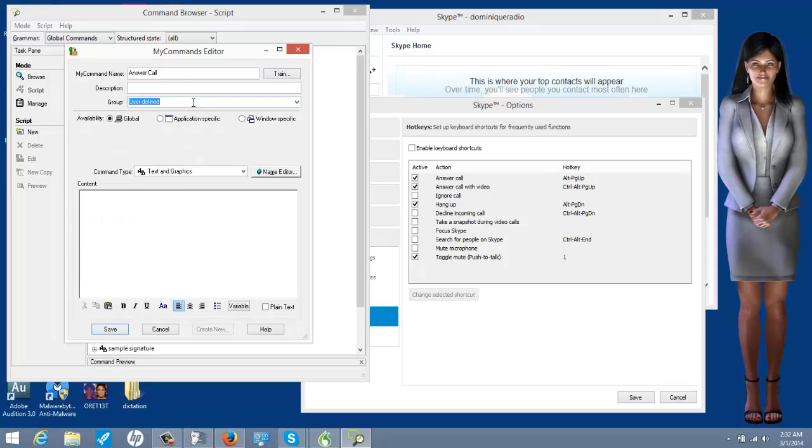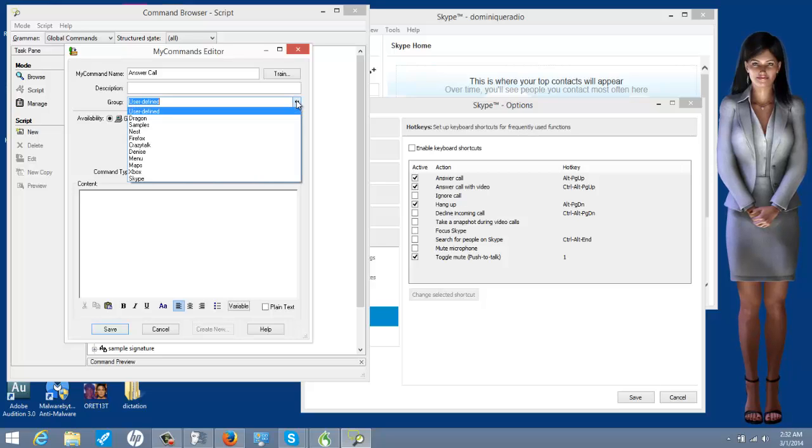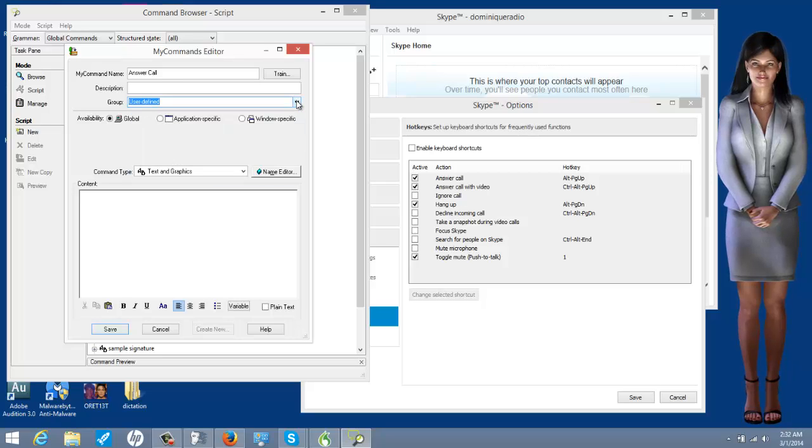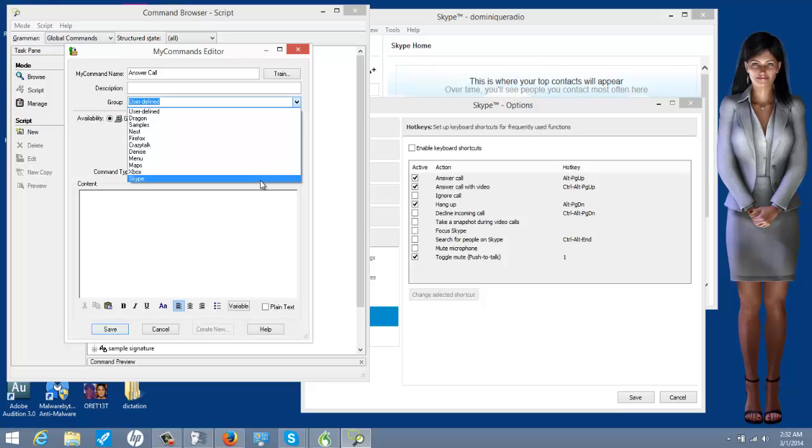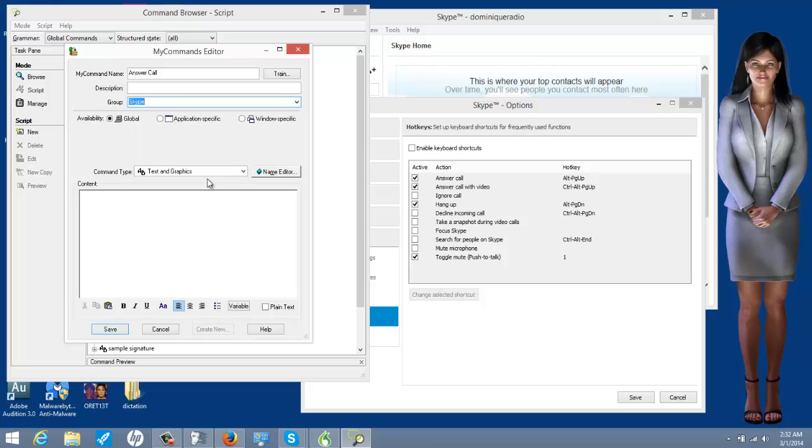So, the group, I like to be a little organized, and I created my own group called Skype. Remember, I already had it on here. So, if you don't have Skype, you probably don't. Just make a new group that says Skype. That's what I did.